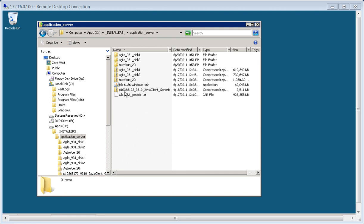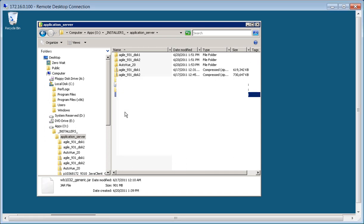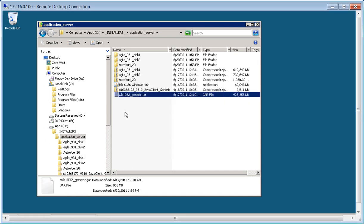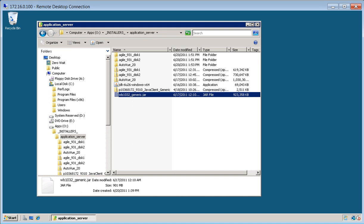So thus far we've gone ahead and installed our JDK and now we're going to simply double click on our WebLogic JAR. It's an executable JAR file and it contains the installer.